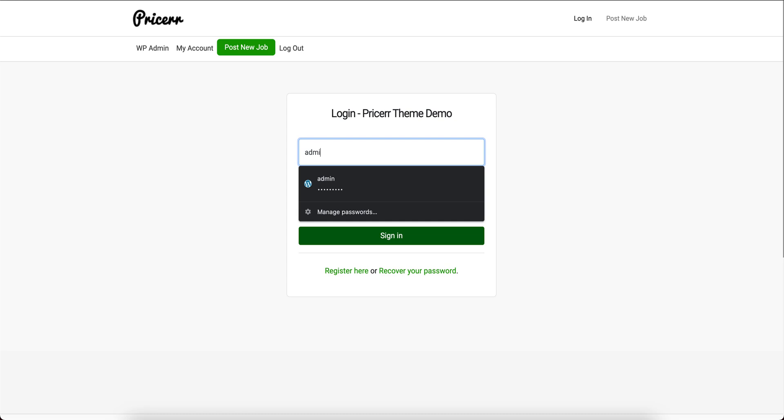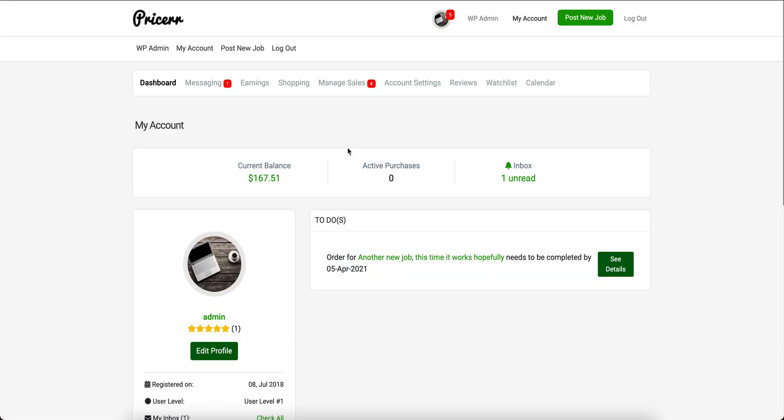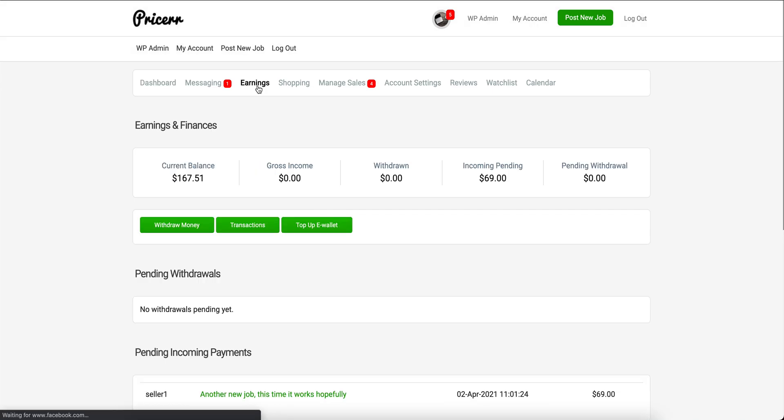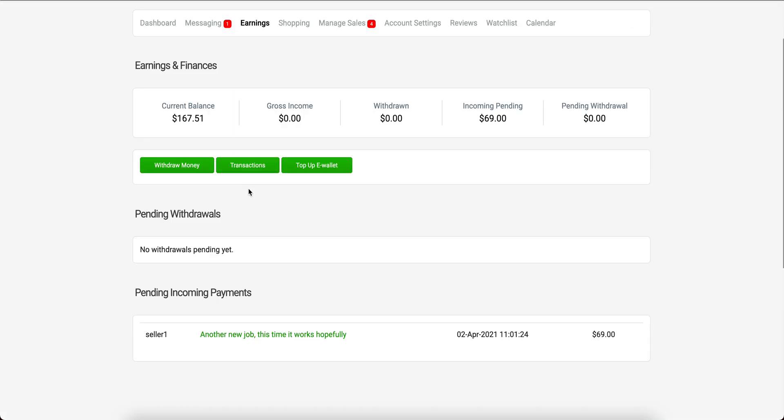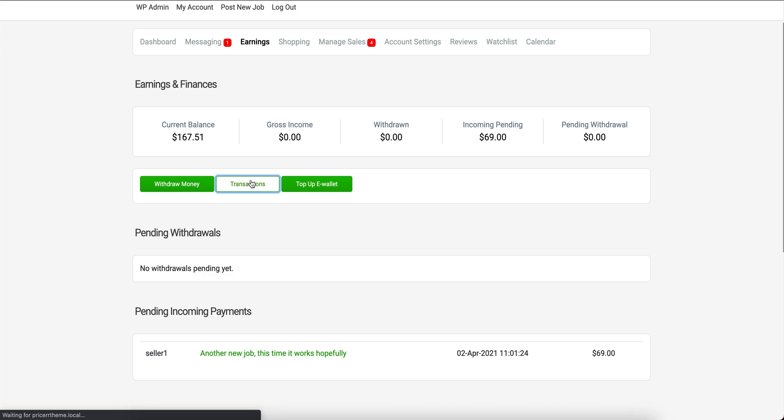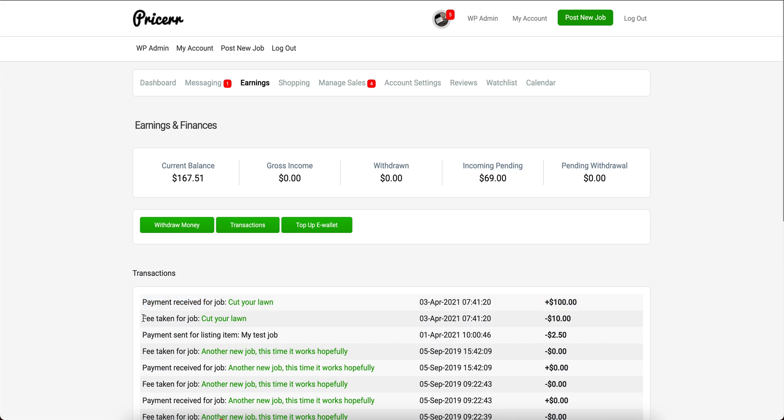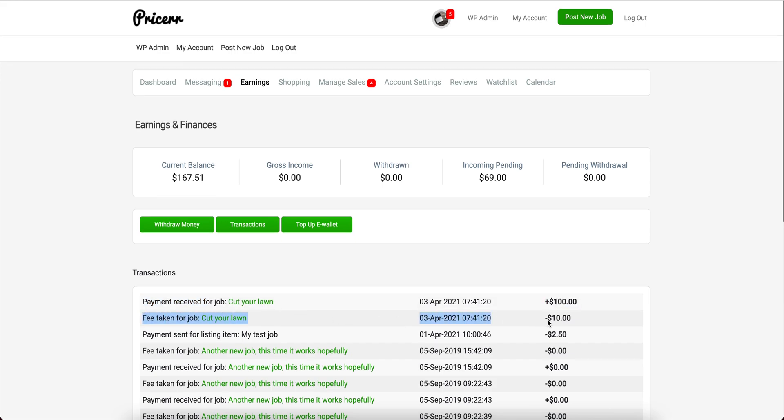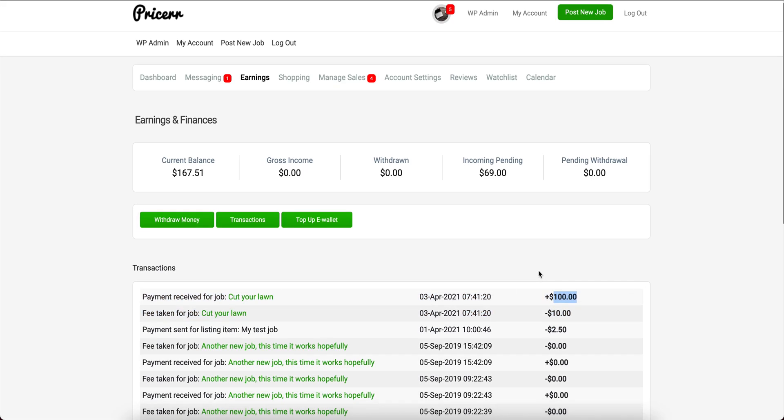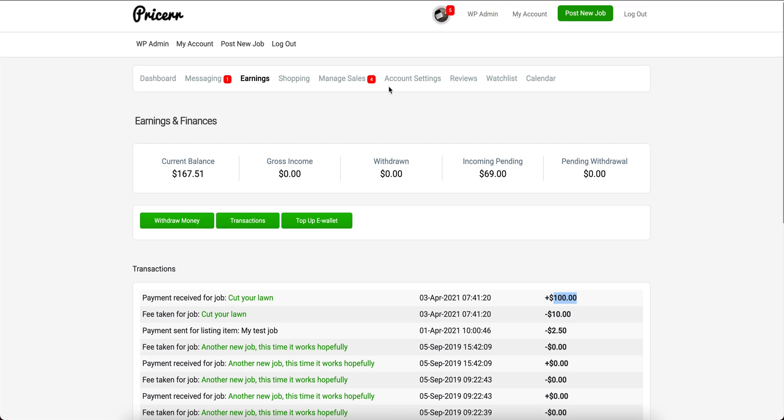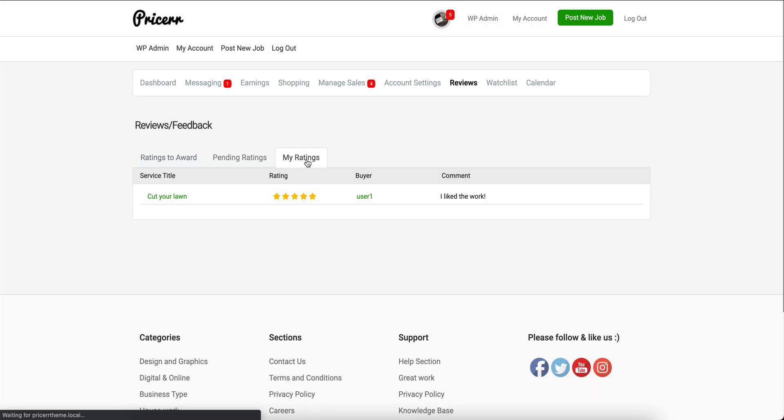For the seller user, it will show they've just made money for that job. We see the transaction here. There's also a 10% fee set by the admin for each completed job, so that means I made $90 for this completed job. I also have a review from the buyer.